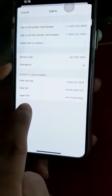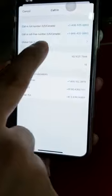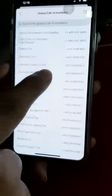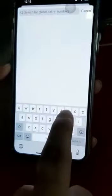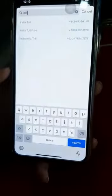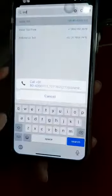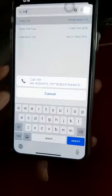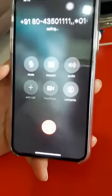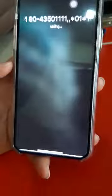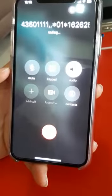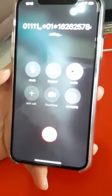If you have recently dialed numbers, those will be visible here — most frequently used numbers. If those are not there, you can go to global call-in number and search for the country. I'm selecting India toll, and the number gets popped up and I dial that number.